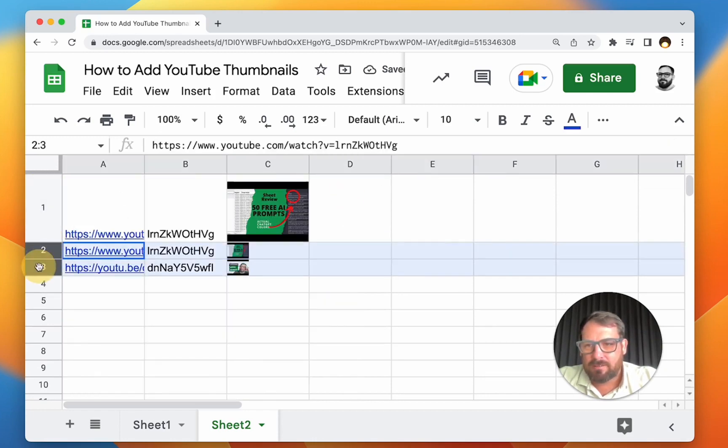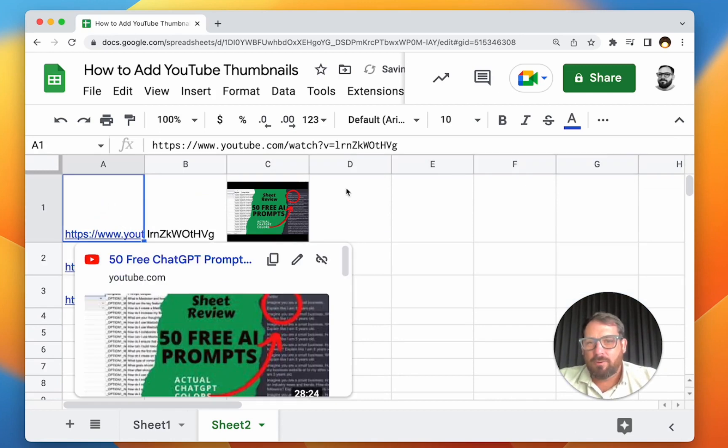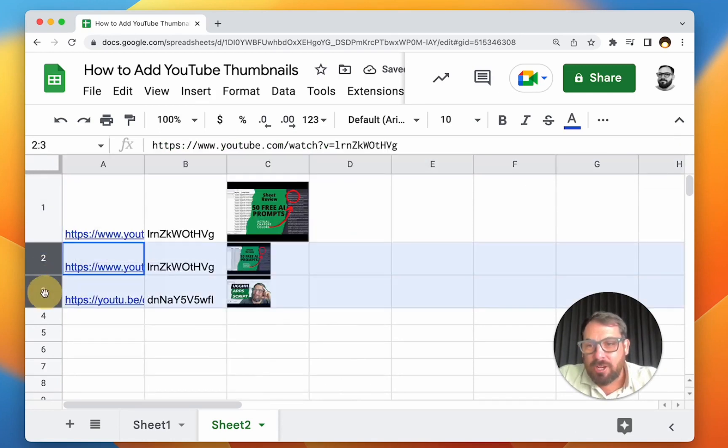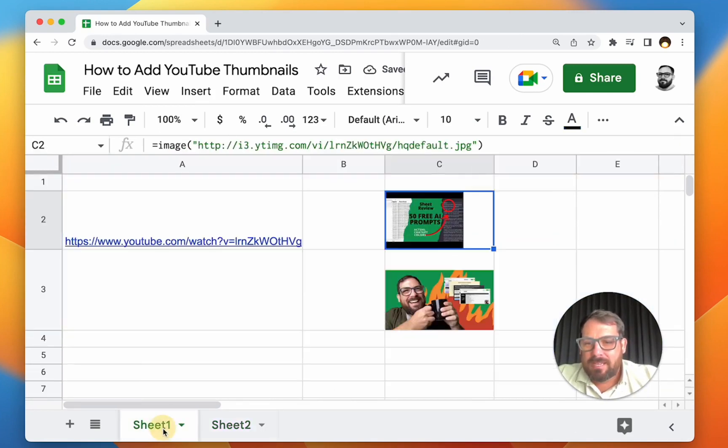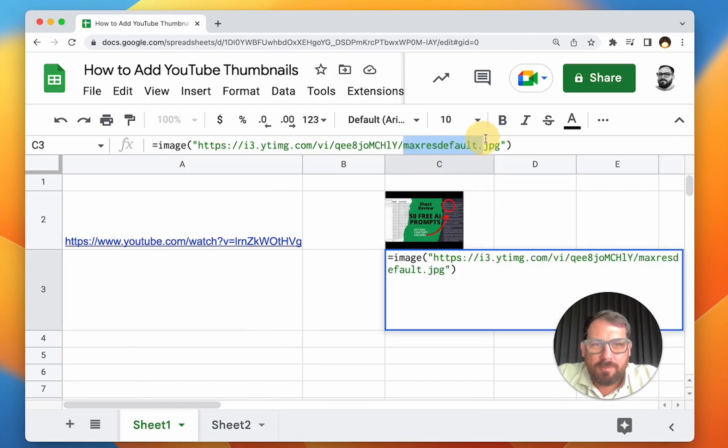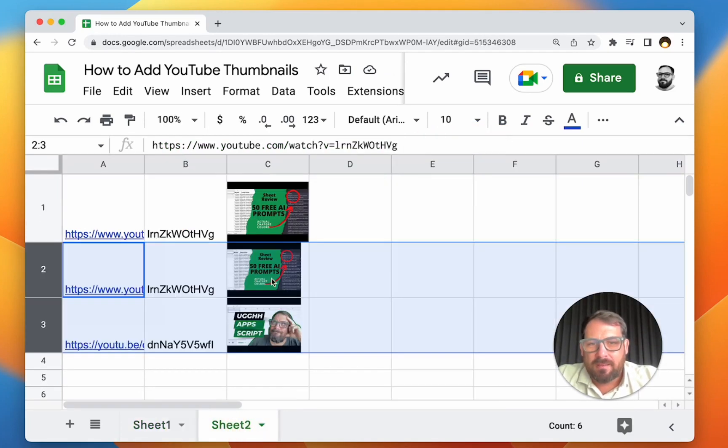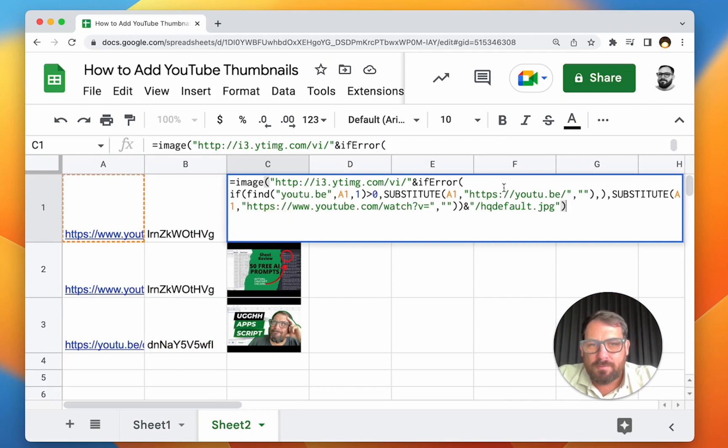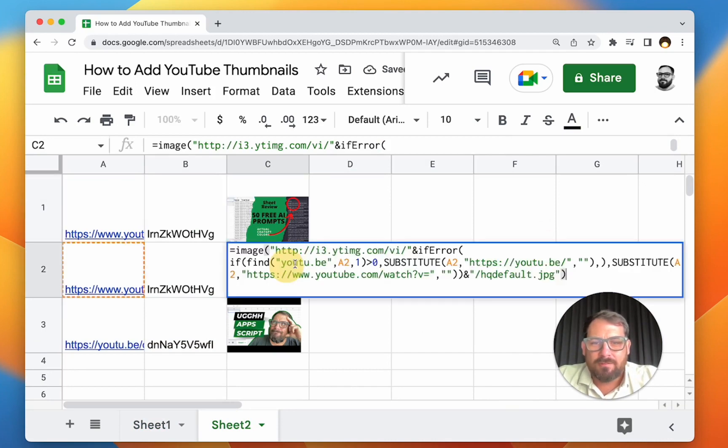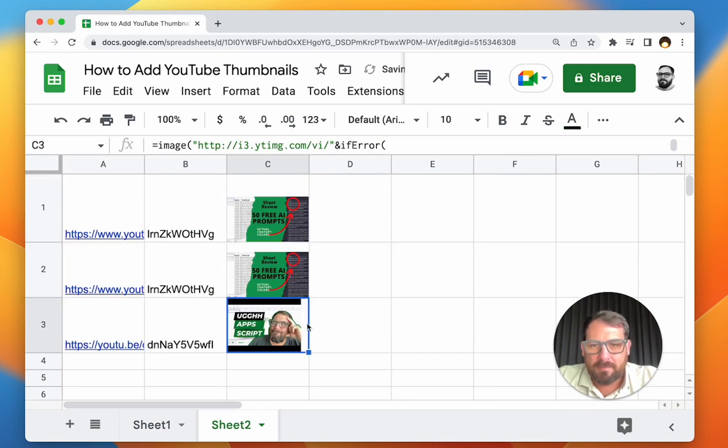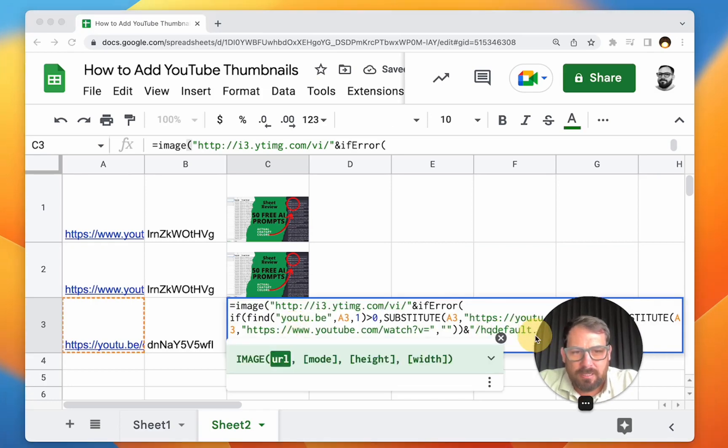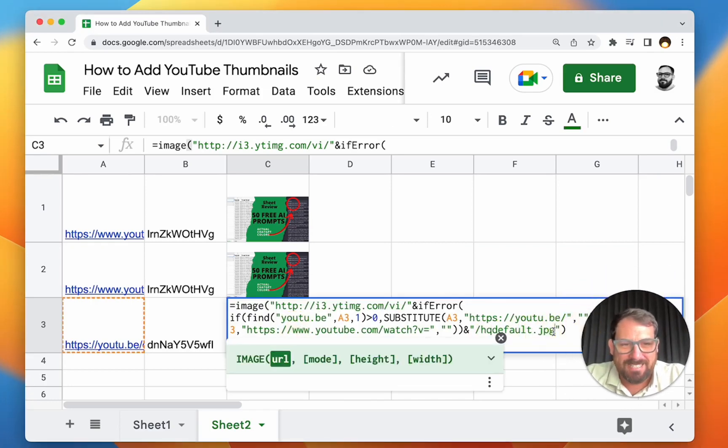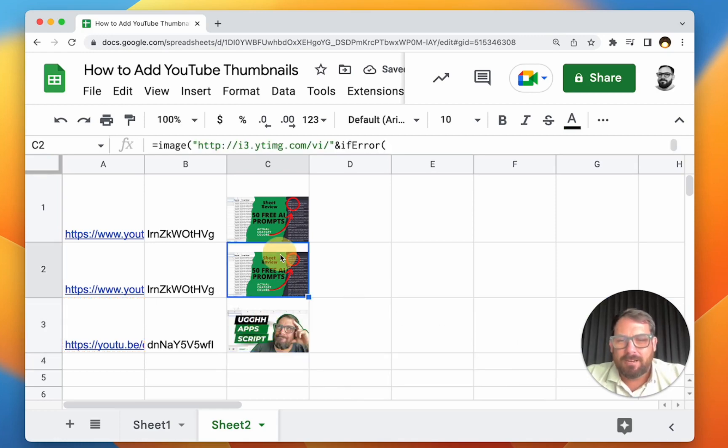We have now, anytime we have a URL, we can have an image of the thumbnail. But with this thumbnail, we might want say maxresdefault.jpeg. This doesn't have those black bars. This is high quality default. Max res - yeah, there we go. So this one is the one without those black bars in this particular case. We'll just do this. Let's move my face a little. There we go.